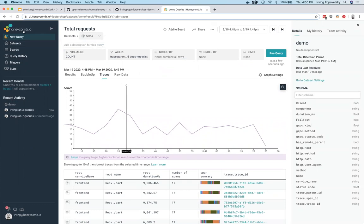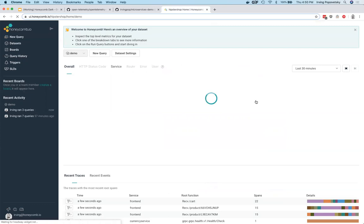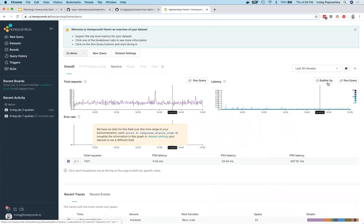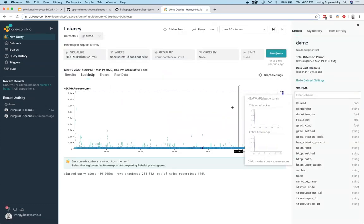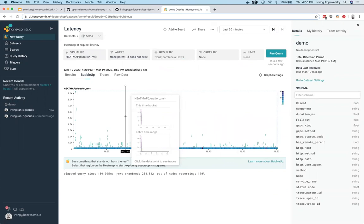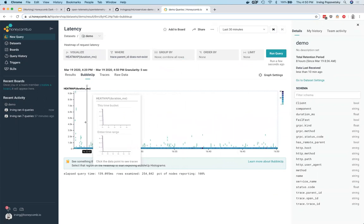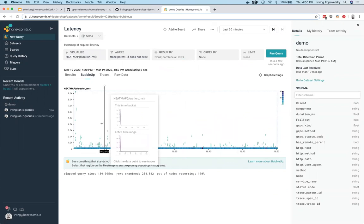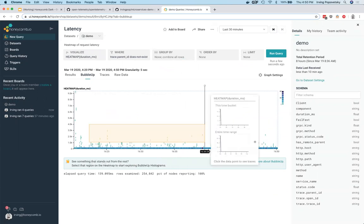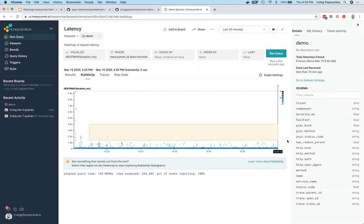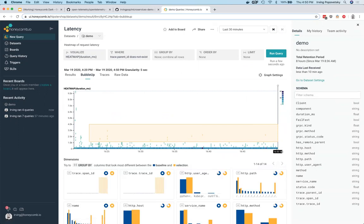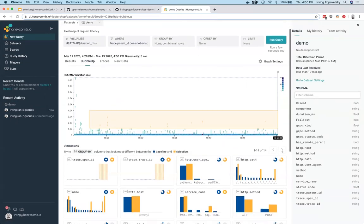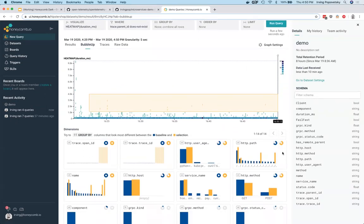All right, and then I can also go back and take a look at the latency of the system and see that there are some requests that take much, much longer than others. And so we can use our bubble up tool to dive into those.